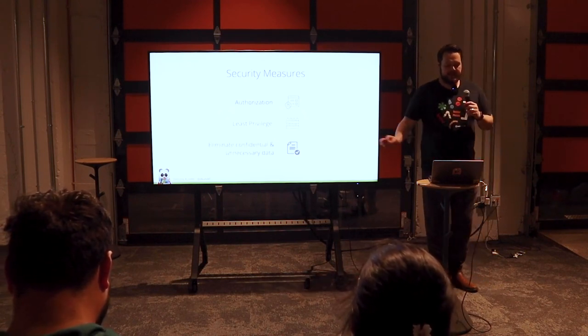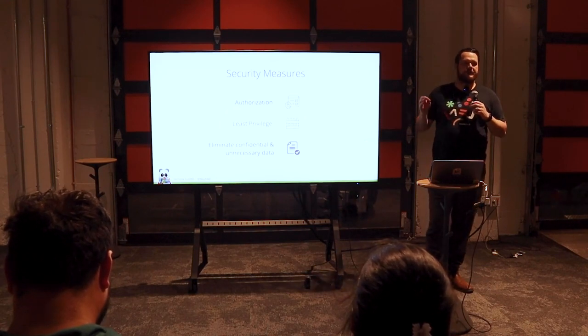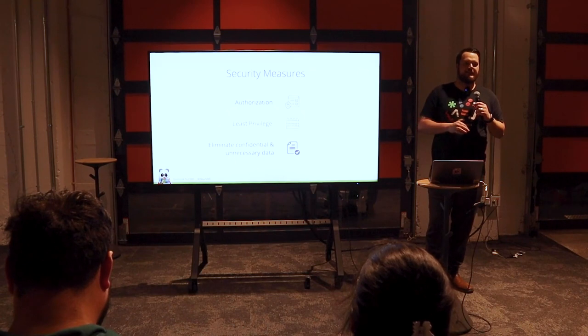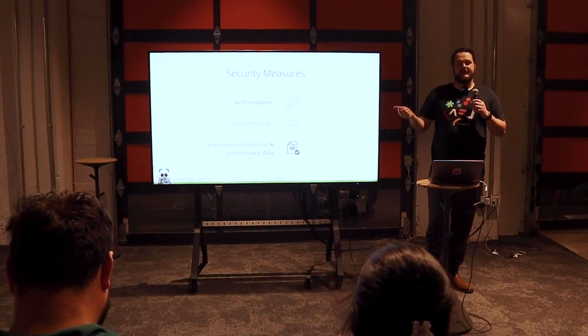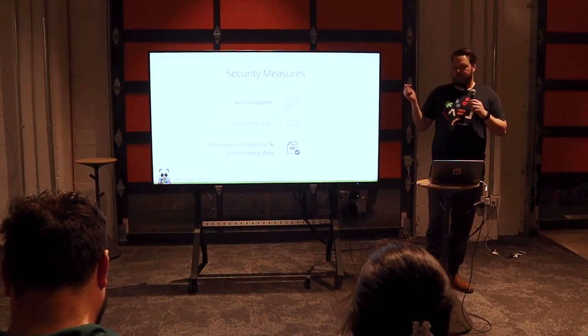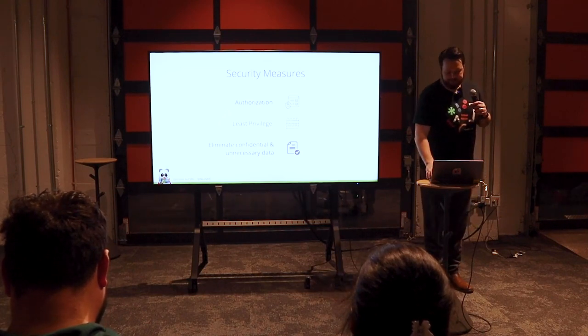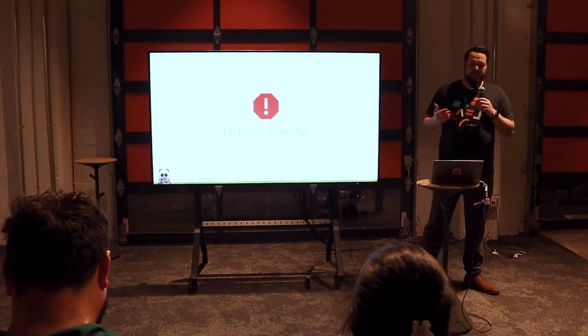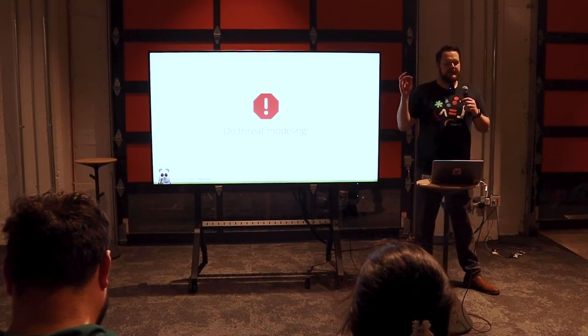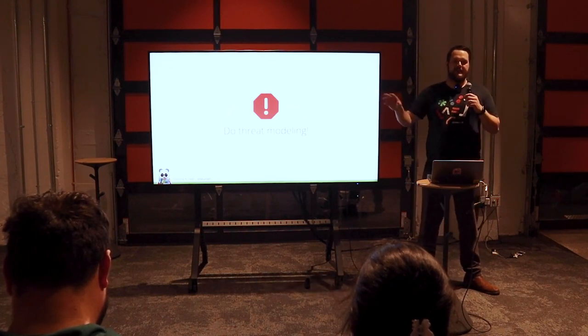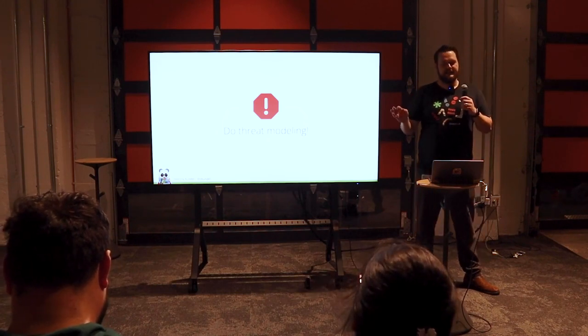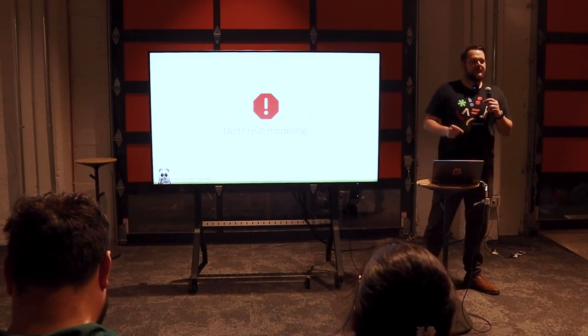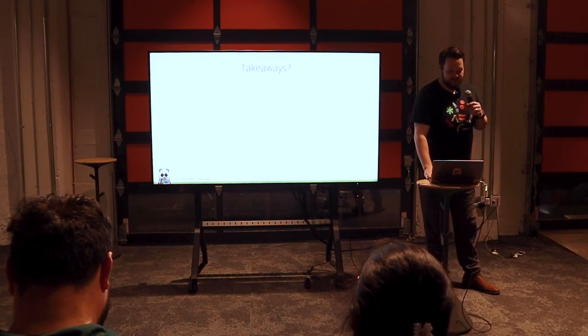And then eliminate any confidential or unnecessary data. Meaning you do not want to hand it any data that it does not need to execute the task. One, it tends to confuse the model. And then two, it actually opens up even more doors for prompt injections. And then lastly, you want a threat model. And the way I like to think about it is if I give this information or this API to a person that I do not trust and cannot rely on, what could happen? Because that's realistically what you do in this case.